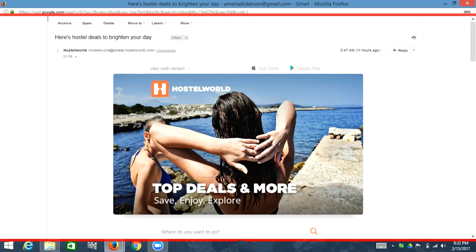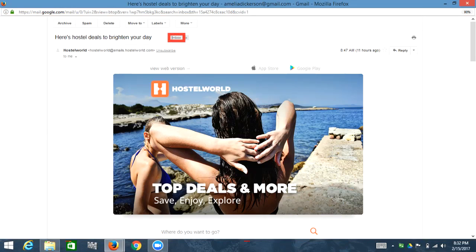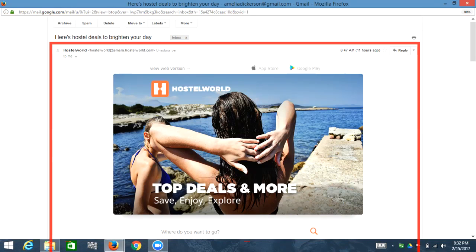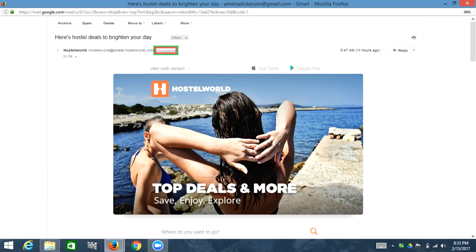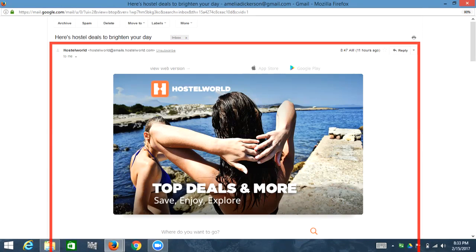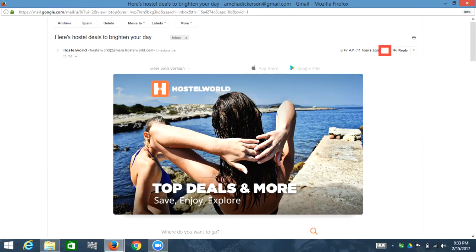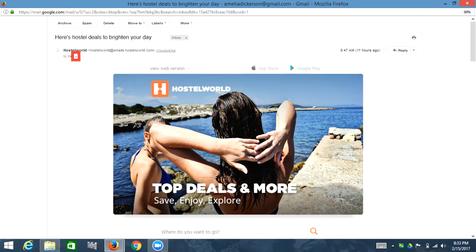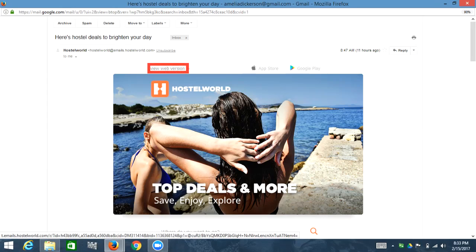Clickable graphic, not important, not important. Button inbox. Button X. Clickable list with one item, clickable heading level three, hostile world, hostile world at emails.hostelworld.com. Heading level three, unsubscribe. 8:47 AM, left paren, 11 hours ago, right paren. Checkbox not checked, start. Button reply. Menu button, collapse submenu, clickable more. To me. Menu items, submenu button, show details. Table with one rows and one columns, row one, column one. Table with one rows and one columns, row one, column one. Table with one rows and one columns, row one, column one. Table with one rows and three columns, row one, column one, link: view web version.